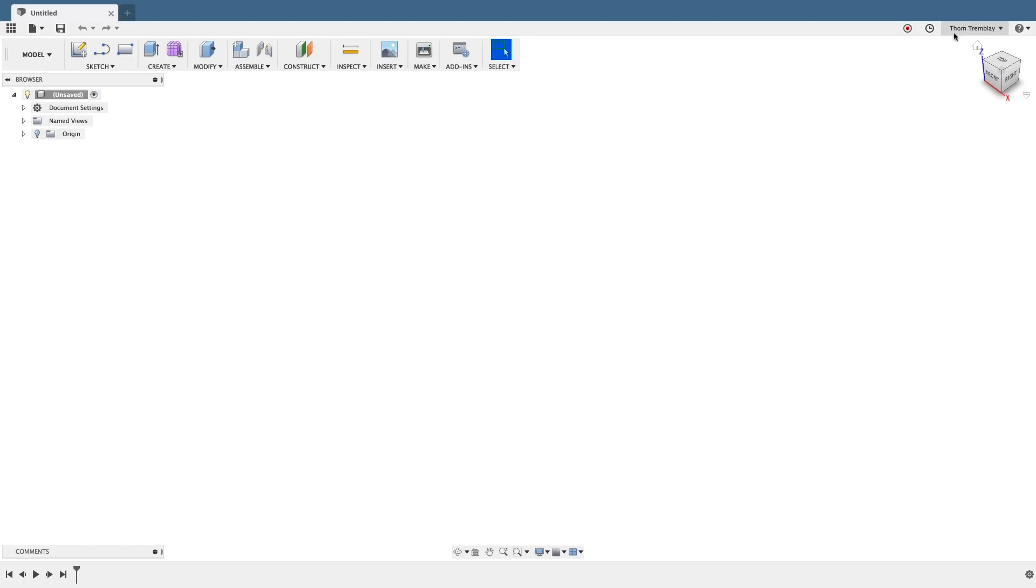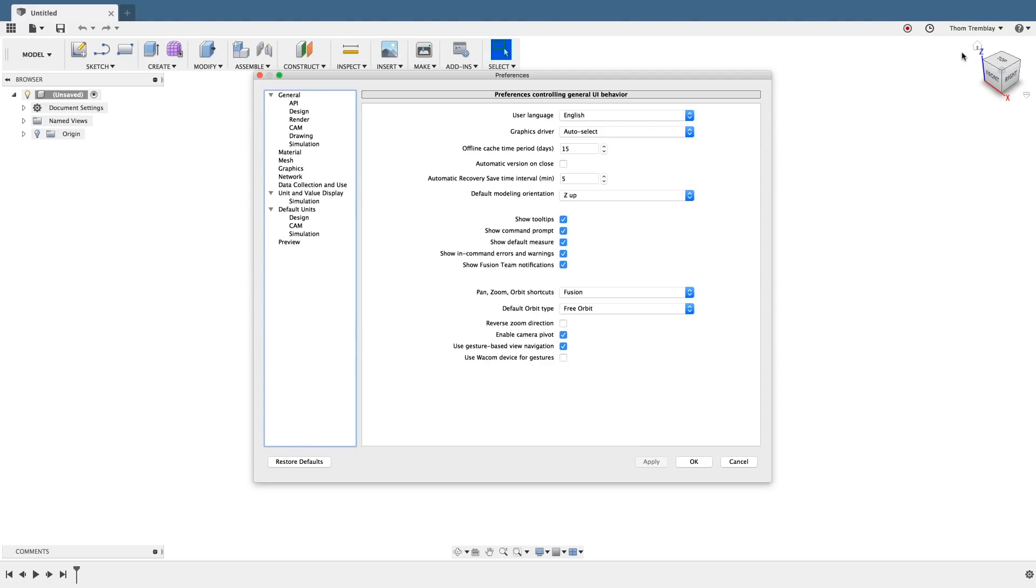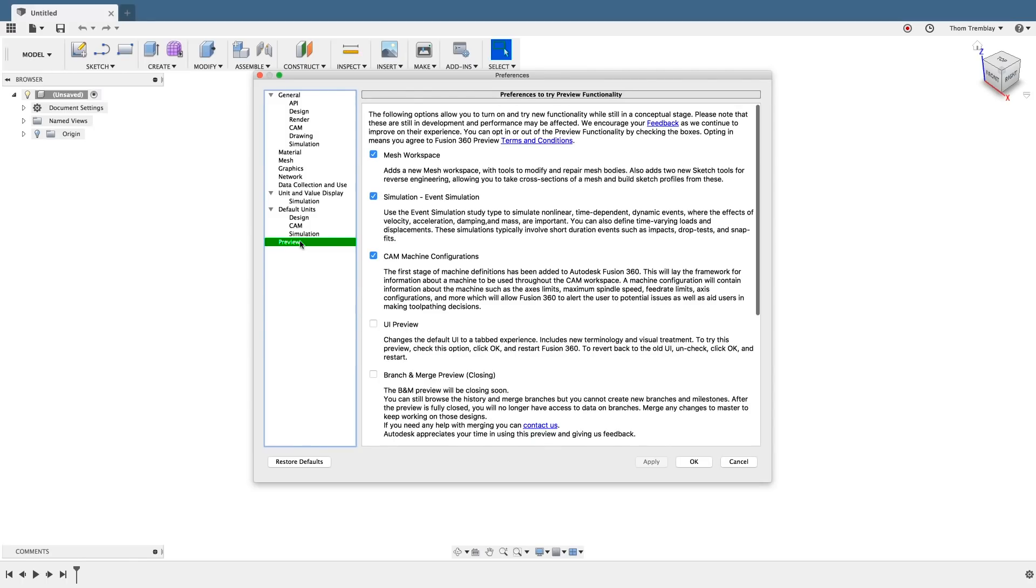To access the interface preview, click your name and go down to Preferences. Once the Preferences window opens, navigate to the Preview area at the bottom on the left, then select UI Preview.